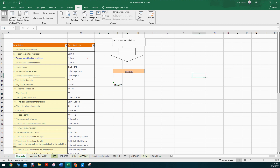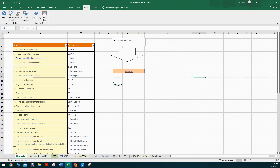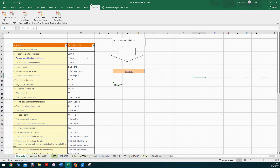Macros are super advanced - don't worry about those for now. Help isn't too useful here since you've got this course. If you have Adobe installed, there's an Acrobat ribbon allowing you to create a PDF from your Excel file.